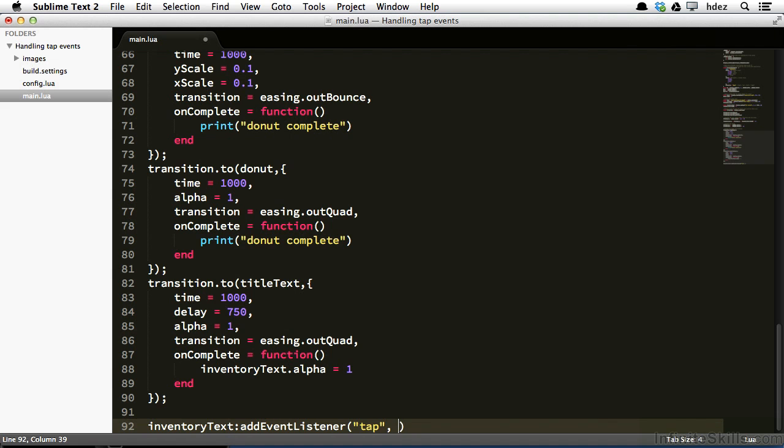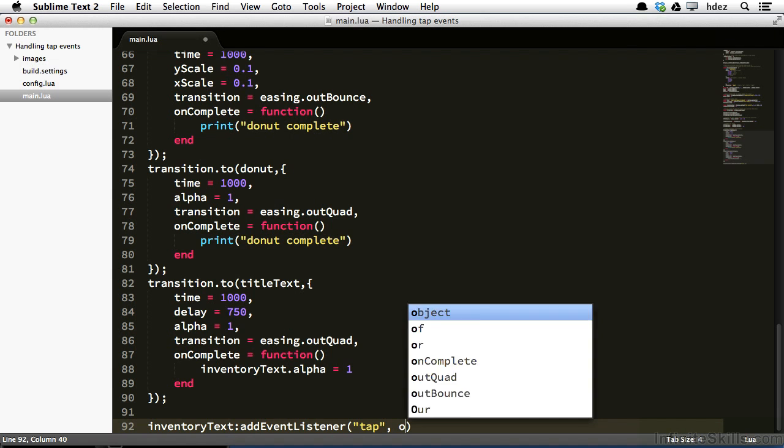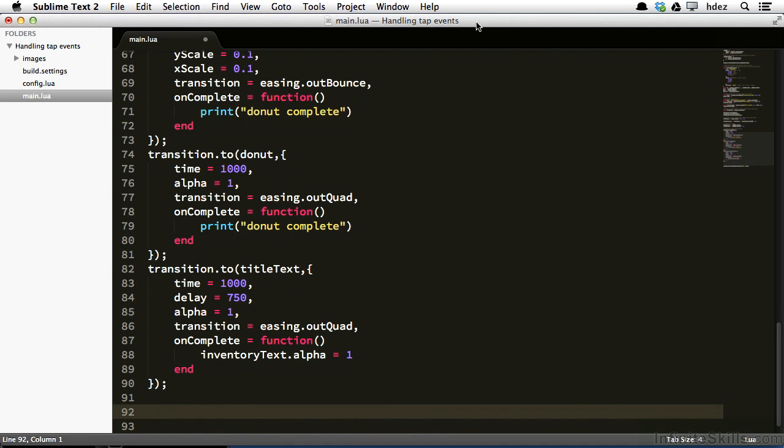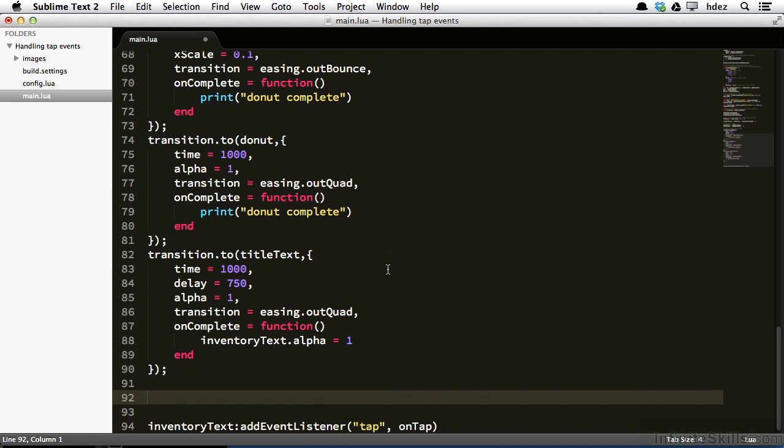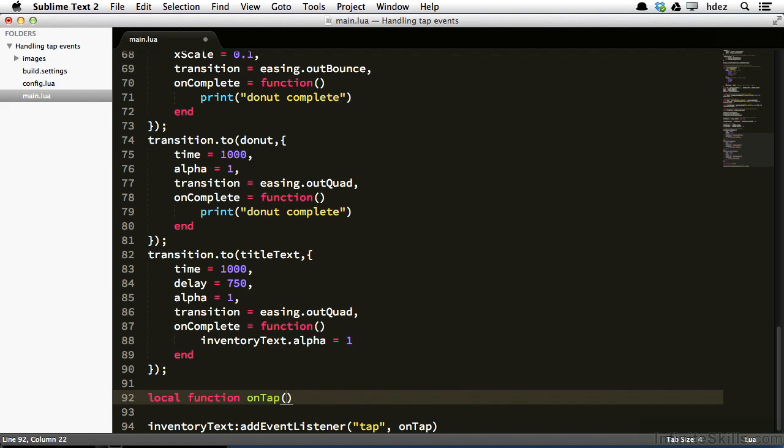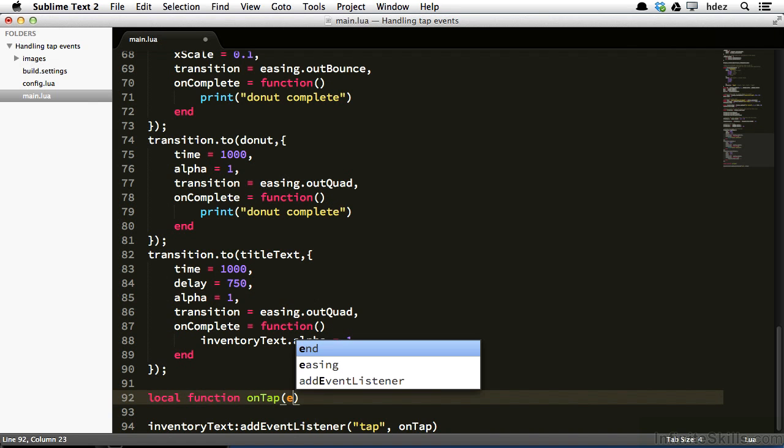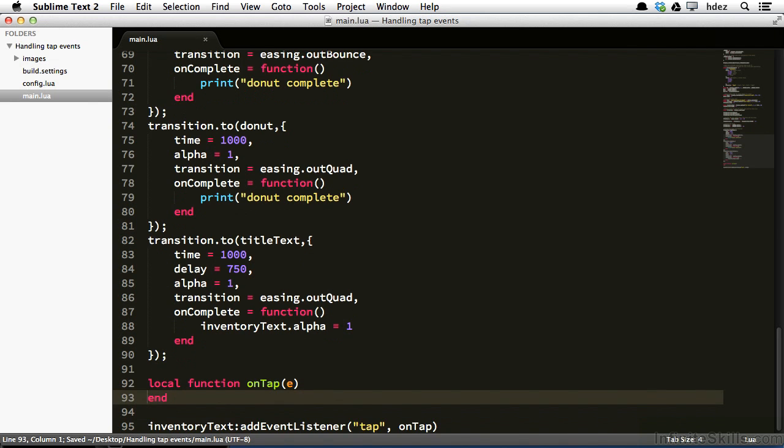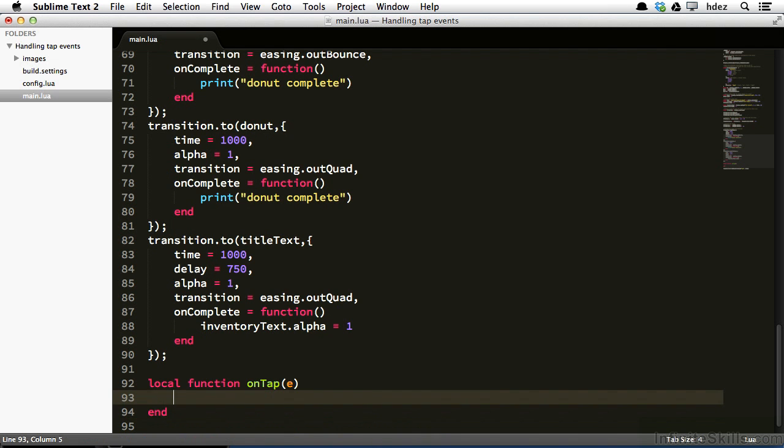We'll create a function called onTap. And then above this particular line, new space. And type local function onTap. And within parentheses, type E. And that's going to be representative of the event object that comes with the event. And then after this end, and then within this function, we'll type print, and then a string tapped.